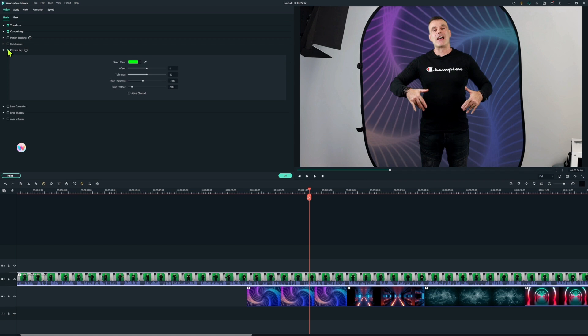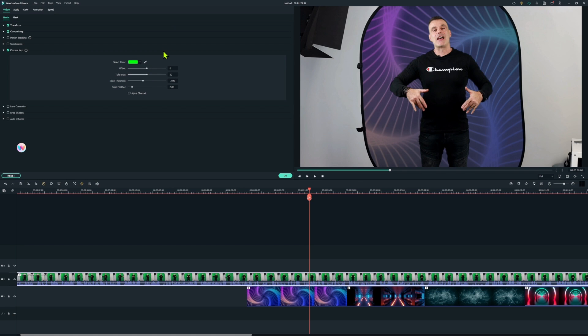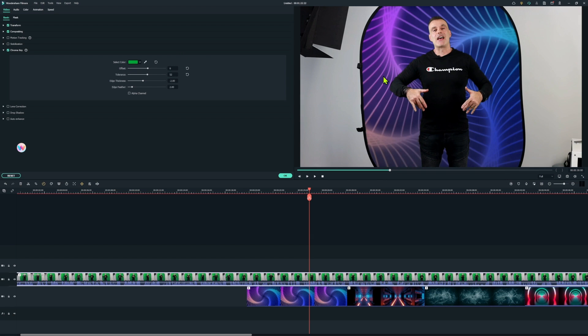So to key out the background we're going to select the chroma key option and as you can see it's automatically applied a key using the color green. If we had have used a blue background or any other color it would have automatically detected that and applied the key. If you want to make any further adjustments or if you just find that it didn't quite key out the footage as you expected you can use the color picker here go in and point on the green background and it will create that key for you again. So that's almost perfect there are some settings that we can use to perfect the key.